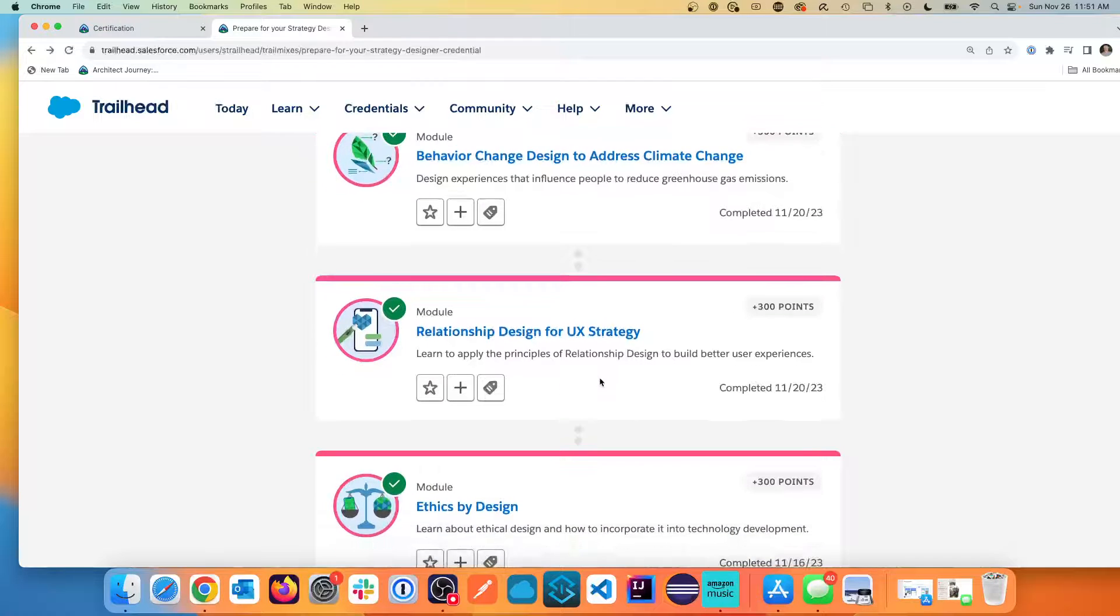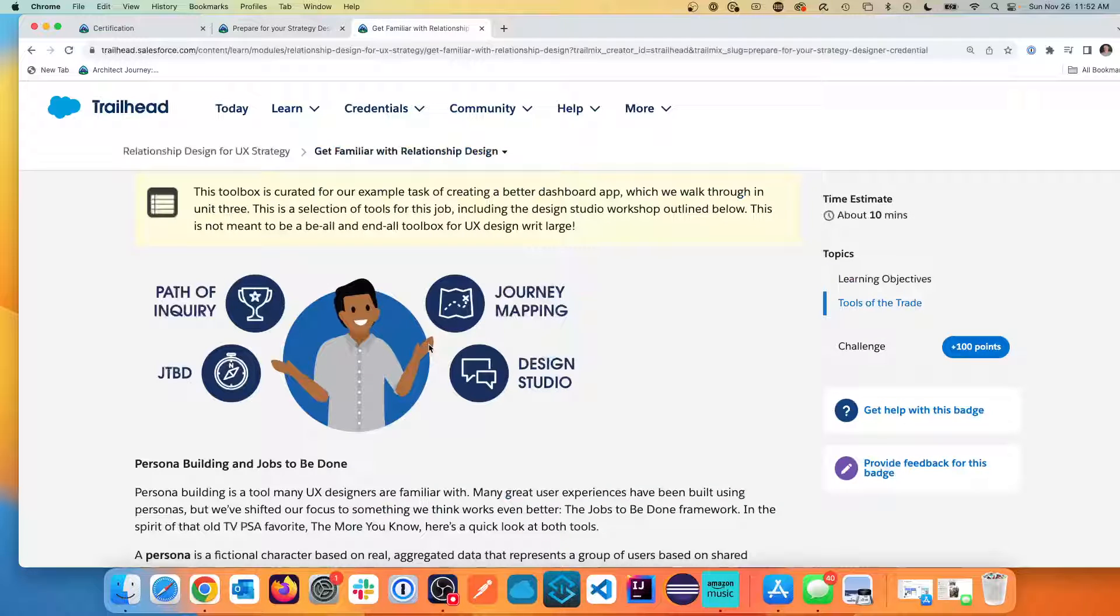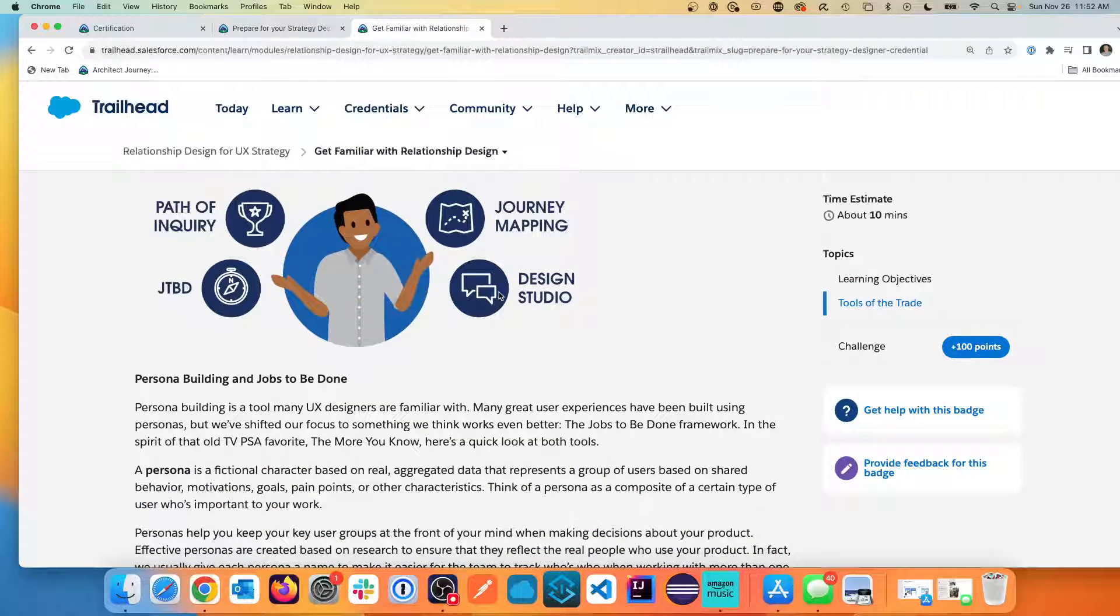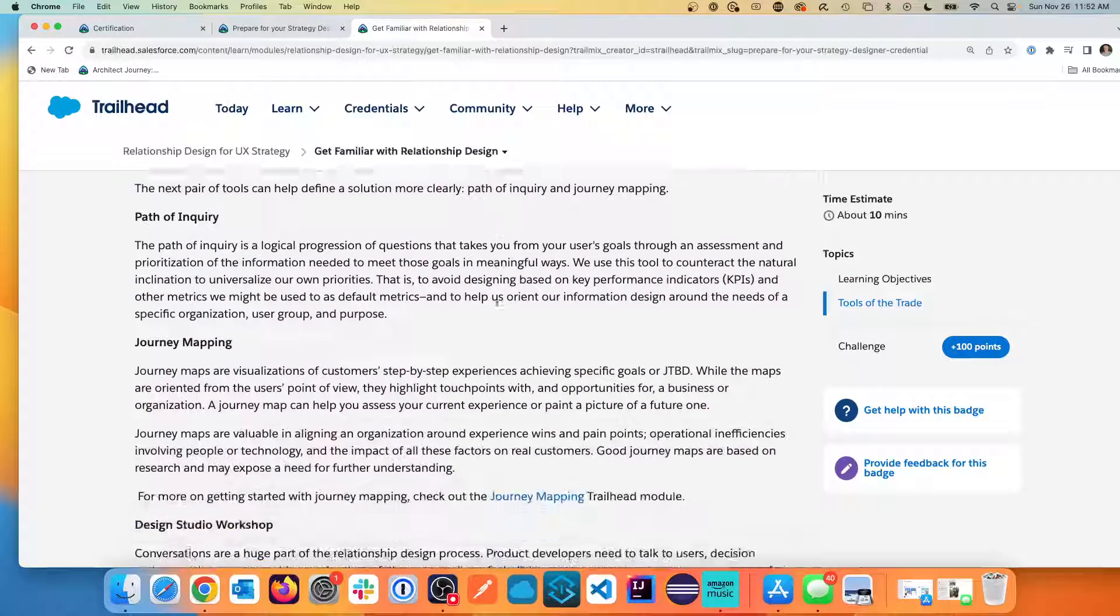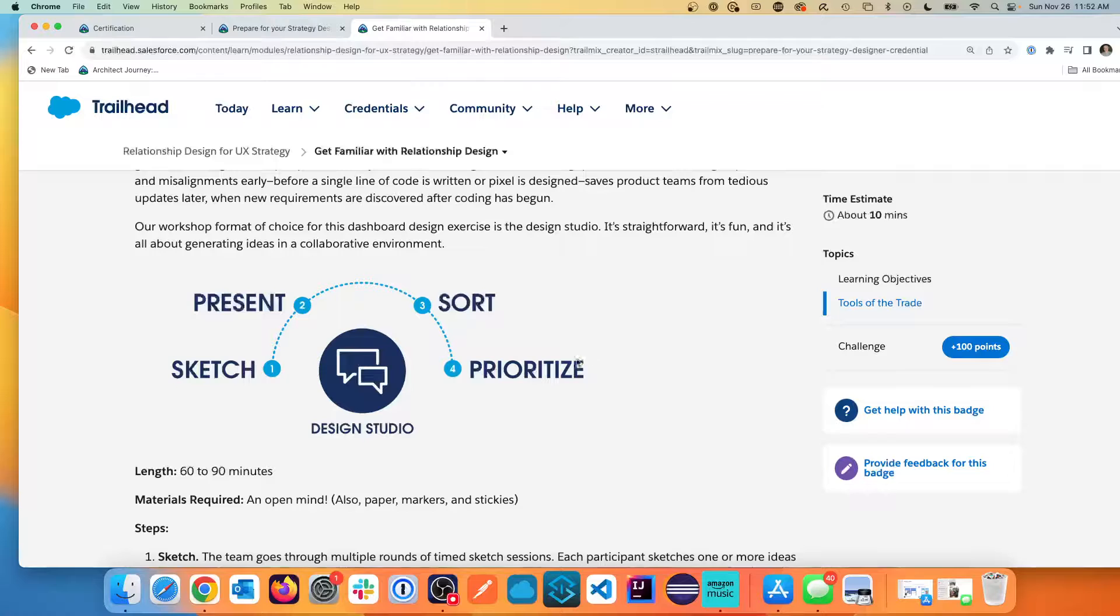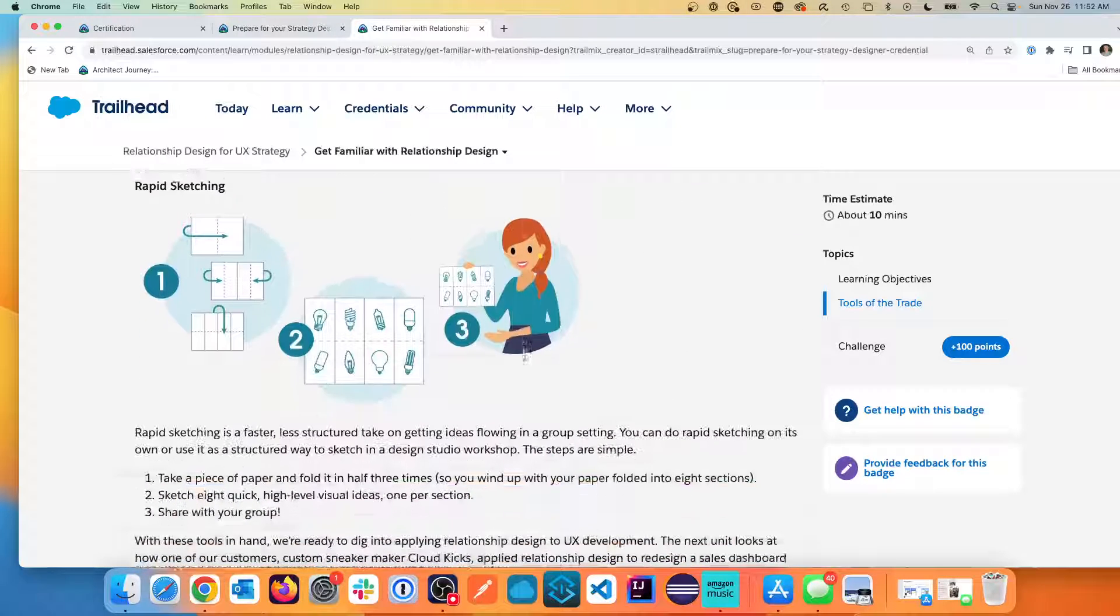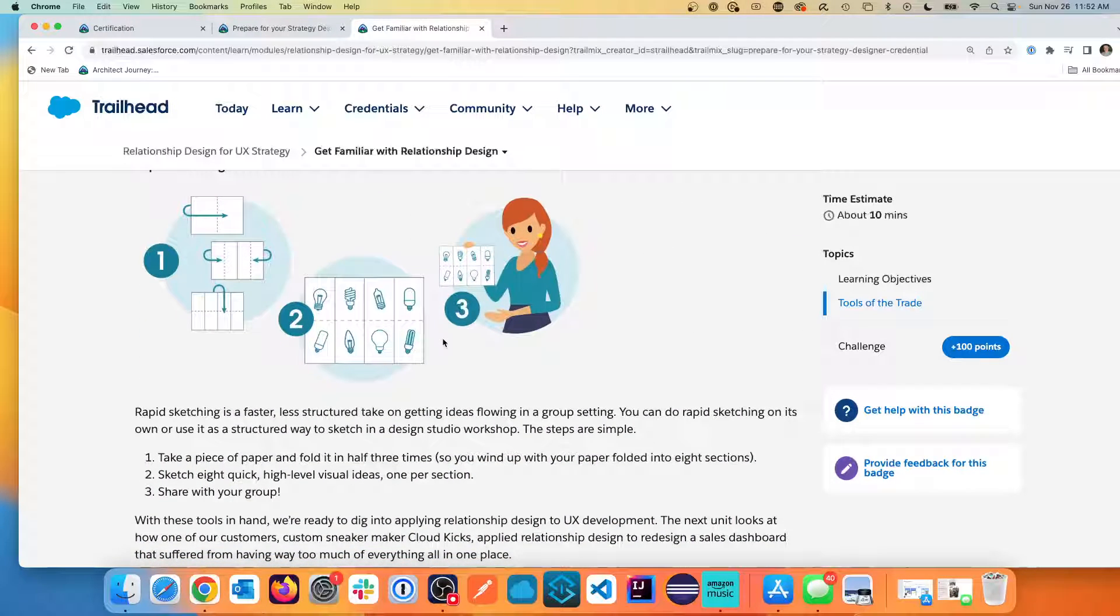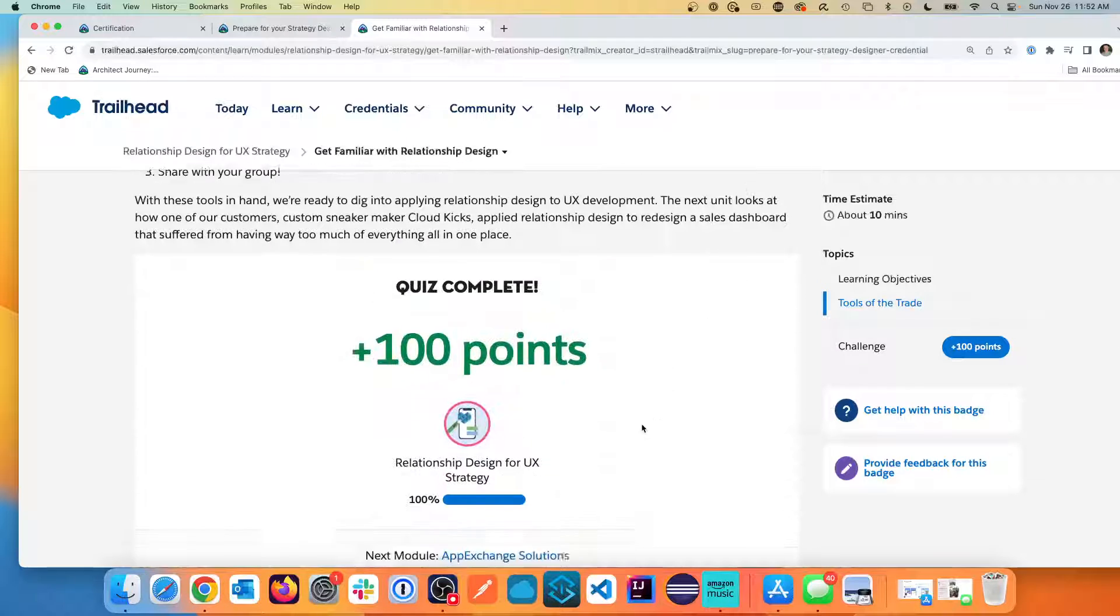And now let's dive into the relationship design for UX strategy. And this shows how some of the diagrams work together: the path of inquiry, the jobs to be done, the journey mapping, and the design studio. And working out the different elements of sketching, presenting, sorting, and prioritizing. So this just is really leading teams of people to have their where should they go, what problems should be solved. So this is a little different than the business analyst which is actually mapping this. Because this certification is about how to guide teams on that journey.